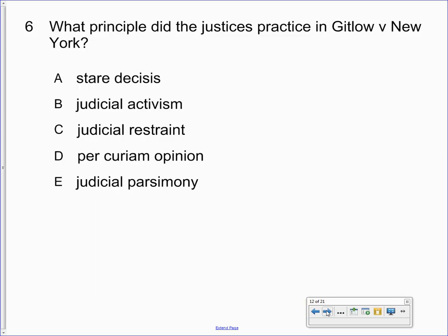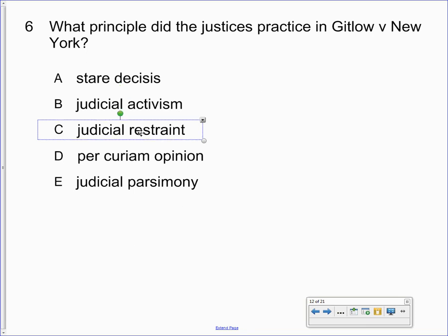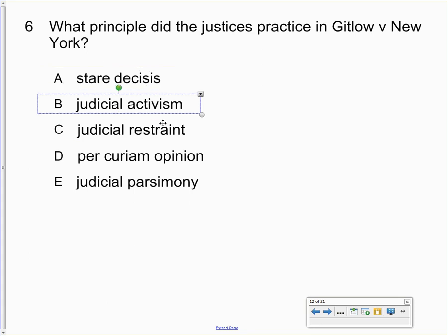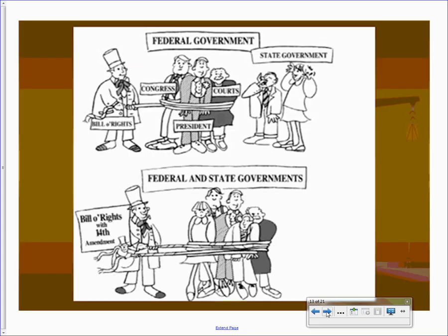Quick review from last term: what principle did the justices practice in Gitlow v. New York? The answer is judicial activism, because they overturned a prior case and changed the interpretation of the Constitution. Had they upheld Baron, they would have practiced judicial restraint or stare decisis — but the Gitlow ruling was judicial activism.